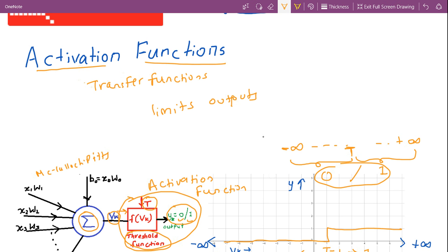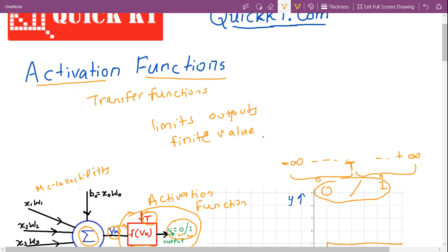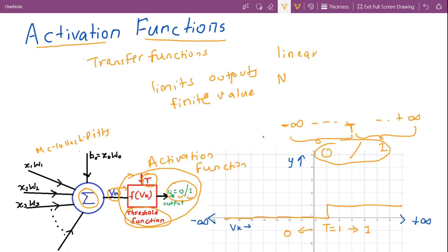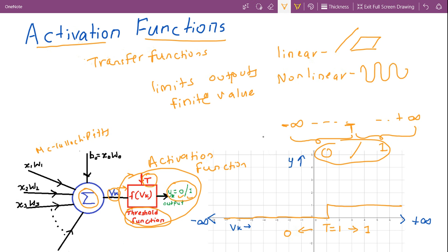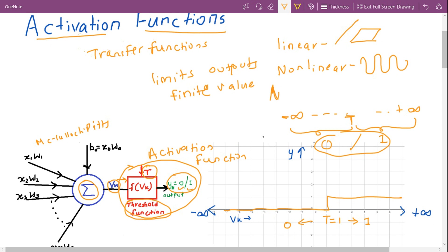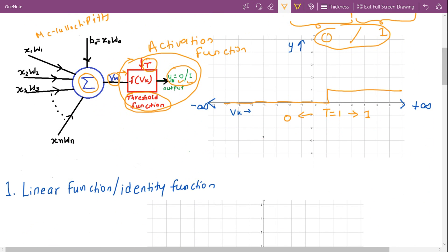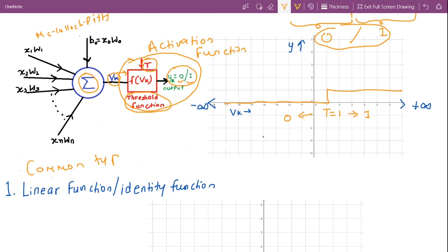In simple words, the activation function is a function which limits the output signals to certain finite values. The activation function can be either linear or nonlinear. Linear functions represent a straight line or a plane, while nonlinear functions represent curves. Mostly the activation functions used in neural networks are nonlinear.